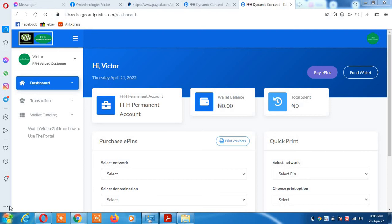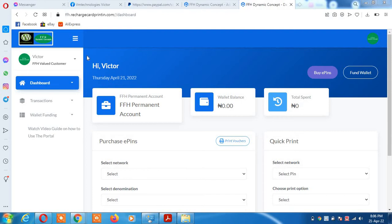Hello, welcome to this video showing you how to use our ePIN portal. When you log into your account, this is the default page. The first thing for you to do is to change your login password.